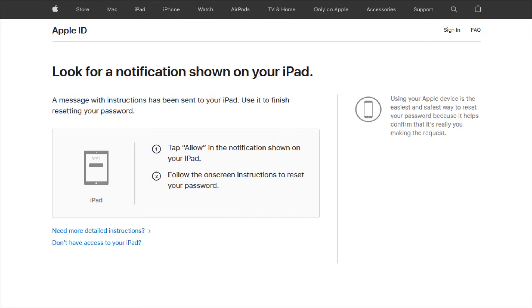And those are the steps that you're going to want to take if you forgot your Apple ID and or your password. So I hope this video is helpful. Again, I'll post a link to this page down in the description. I appreciate you guys stopping by, consider subscribing to the YouTube channel, and I'll catch you back here next time.